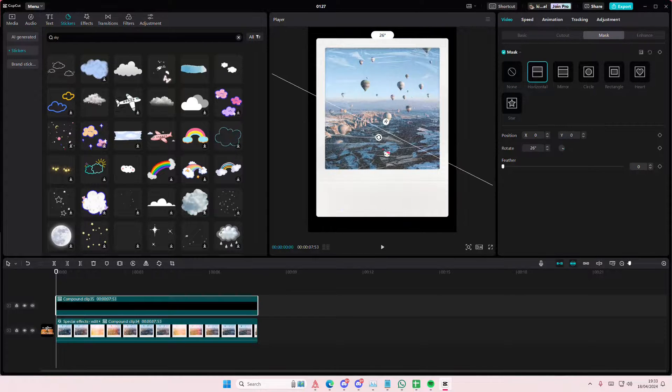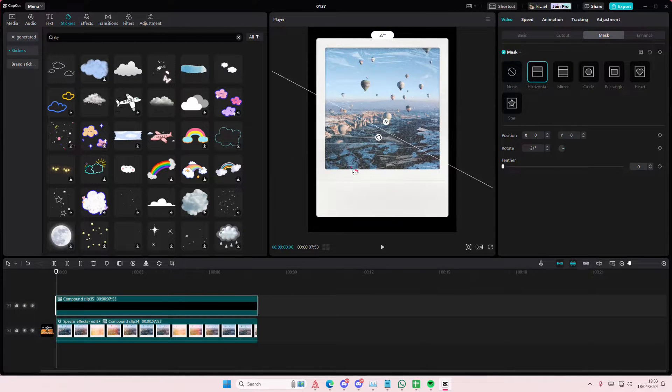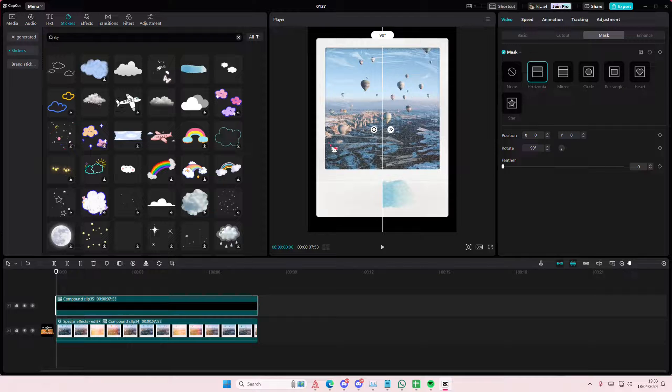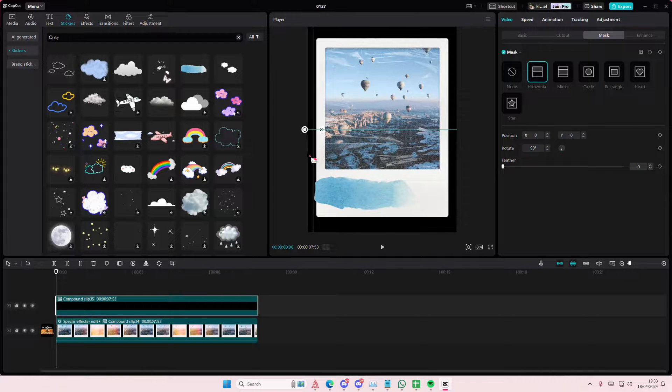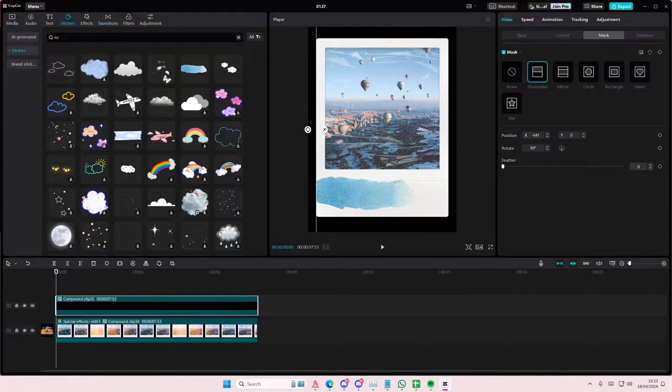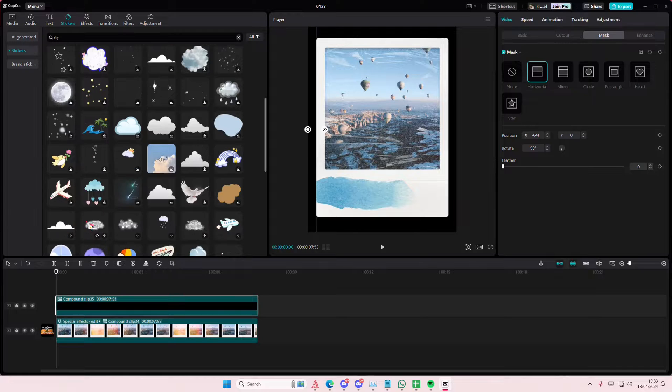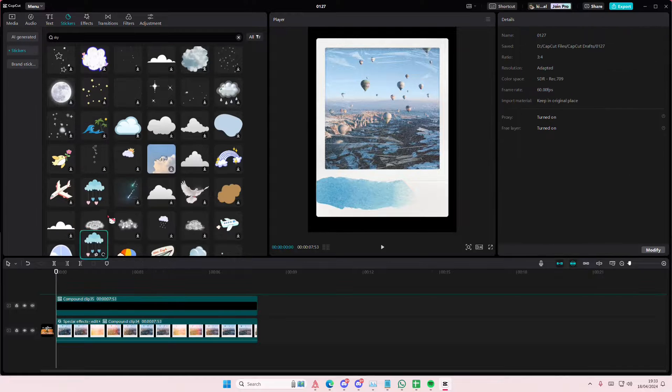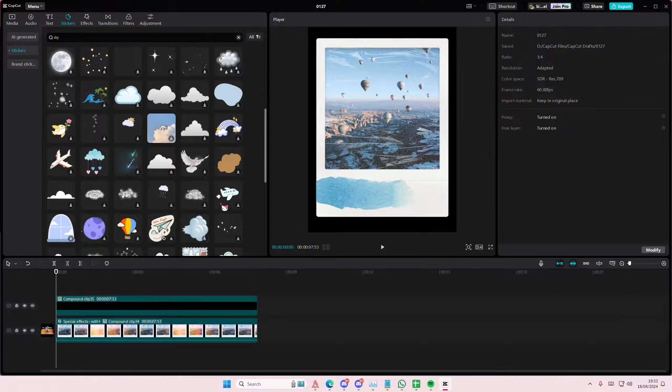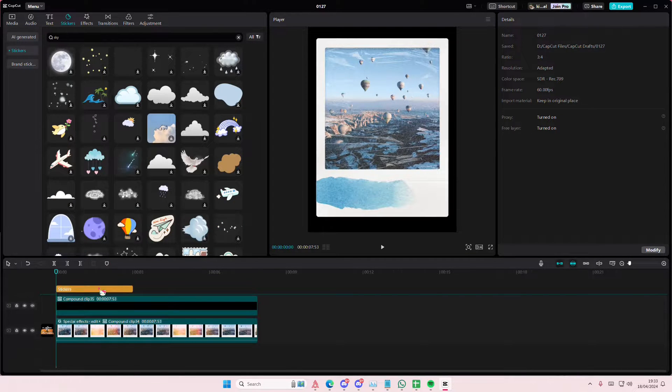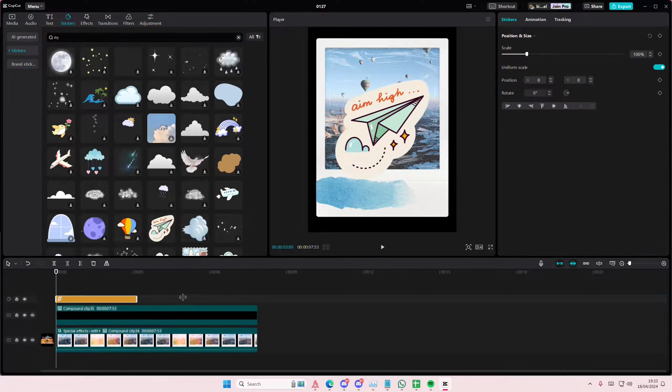You can decorate it however you want. You can add in text, more stickers. It's totally up to you what you want to add. Like this one's cute.